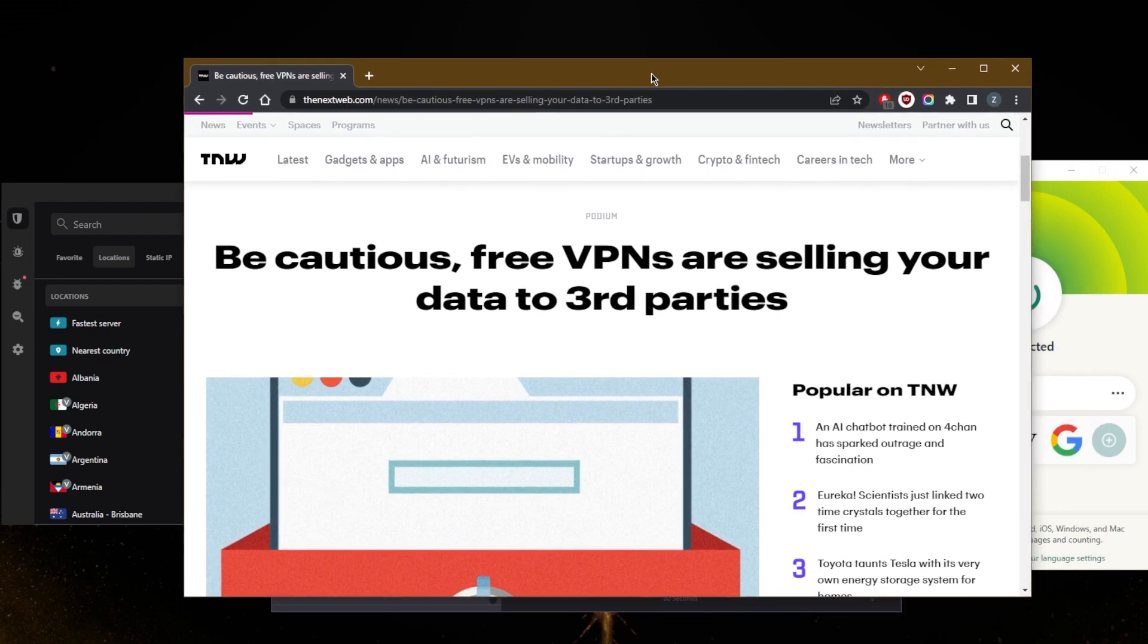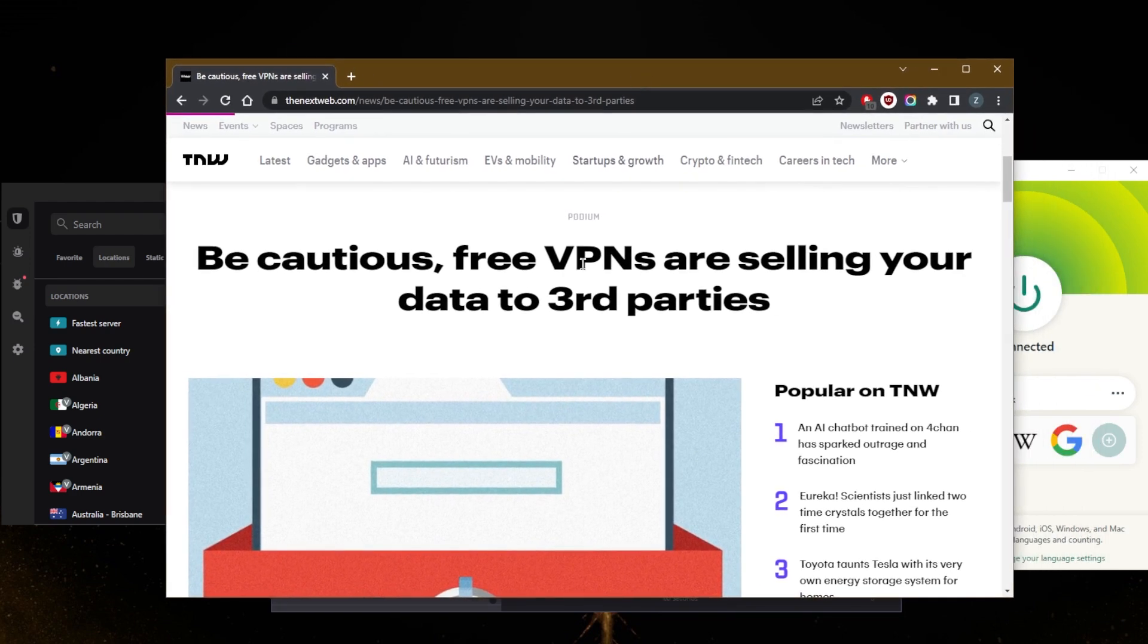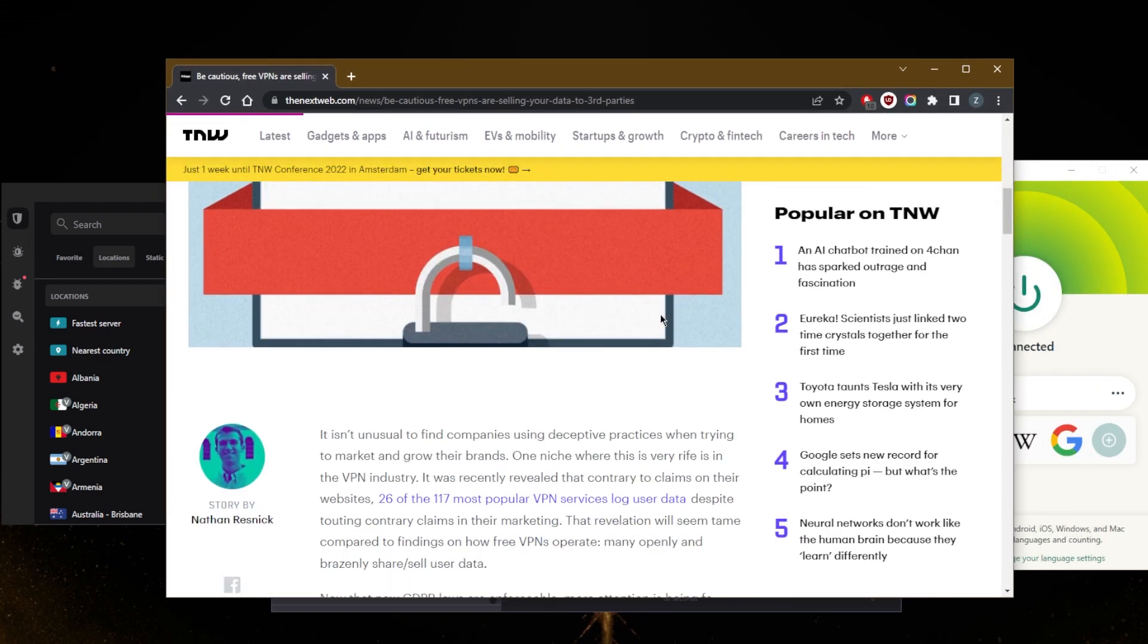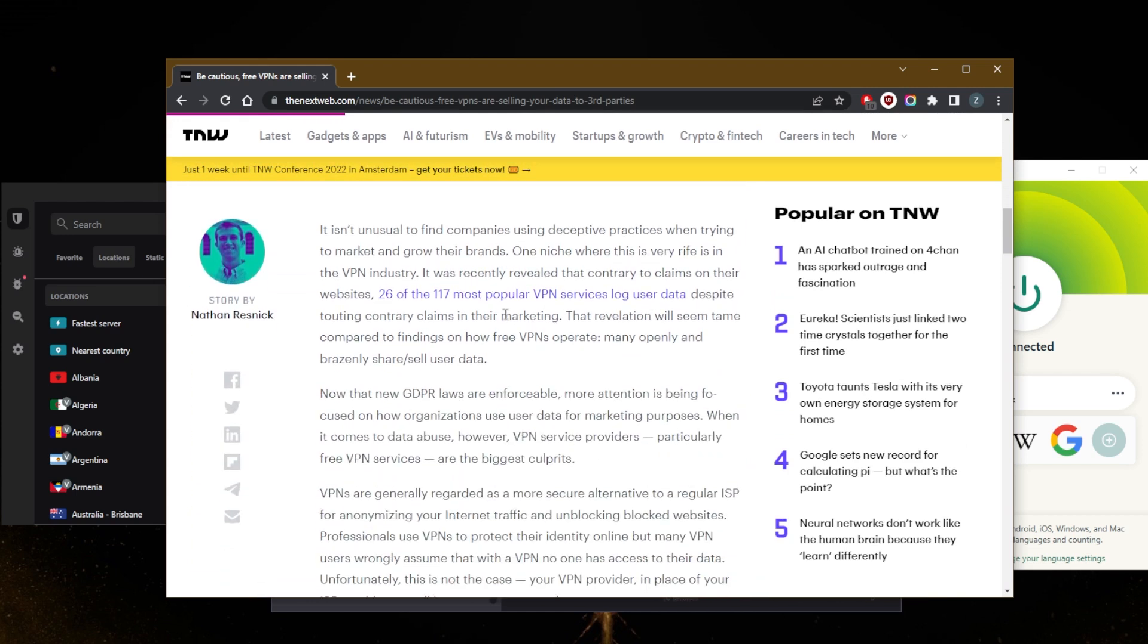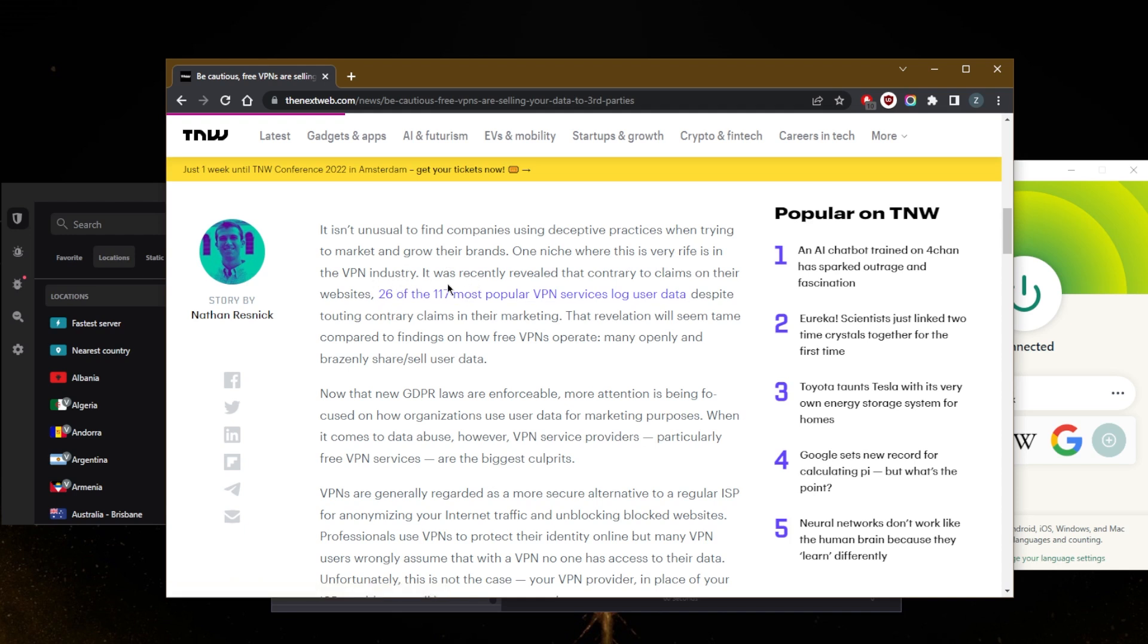But with free VPNs, you really need to be careful because free VPNs will sell your data to third parties for advertising purposes. It isn't unusual to find companies using deceptive practices when trying to market and grow their brands. One niche where this is very rife is in the VPN industry, and when it comes to free VPNs, there are plenty of free VPNs that lure in users in order to get their data.